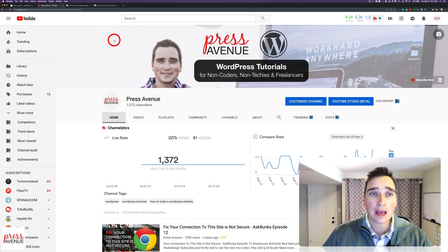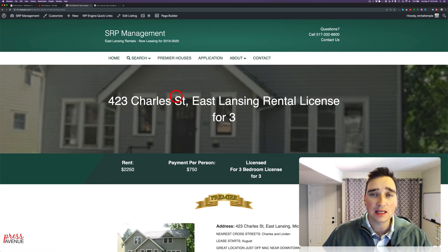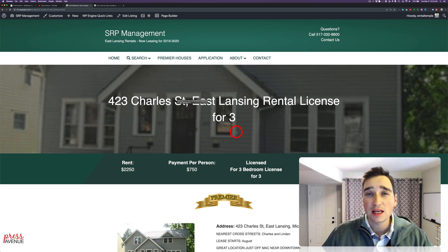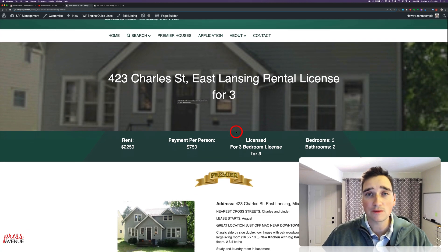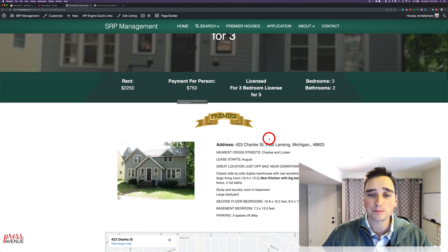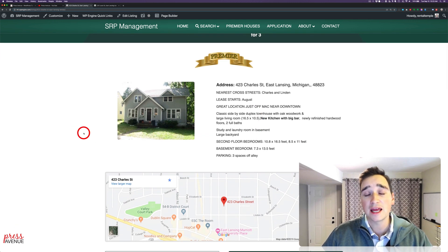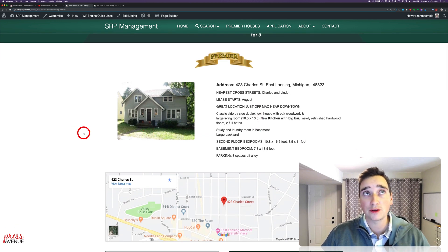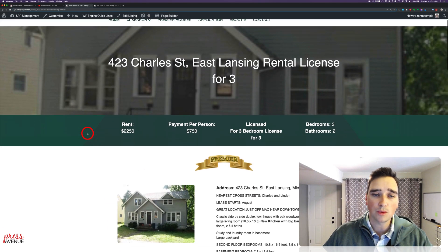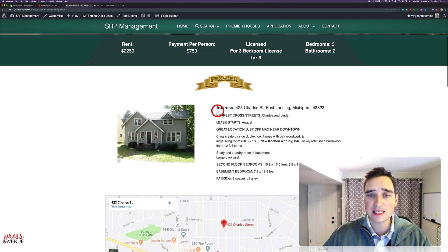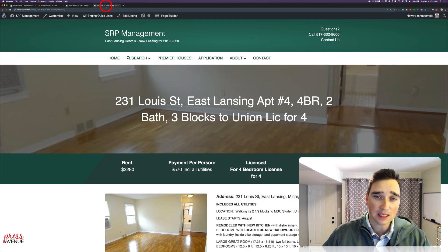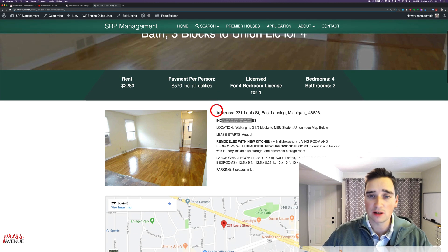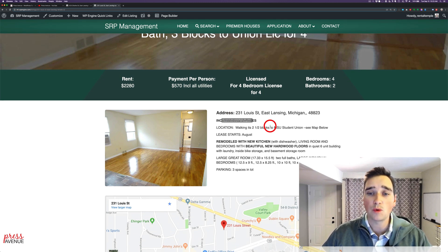So we have a Beaver Builder site that we built, and it is a property management site. So here it is here. It's using Beaver Builder, Beaver Themer, and different templates to get the job done, and the Beaver Builder theme itself. And what they wanted on this particular one was to show a listing as Premiere. So right here it says Premiere. On a regular listing, it doesn't say Premiere. So they have special houses that fall into this Premiere category, and they have ones that do not.